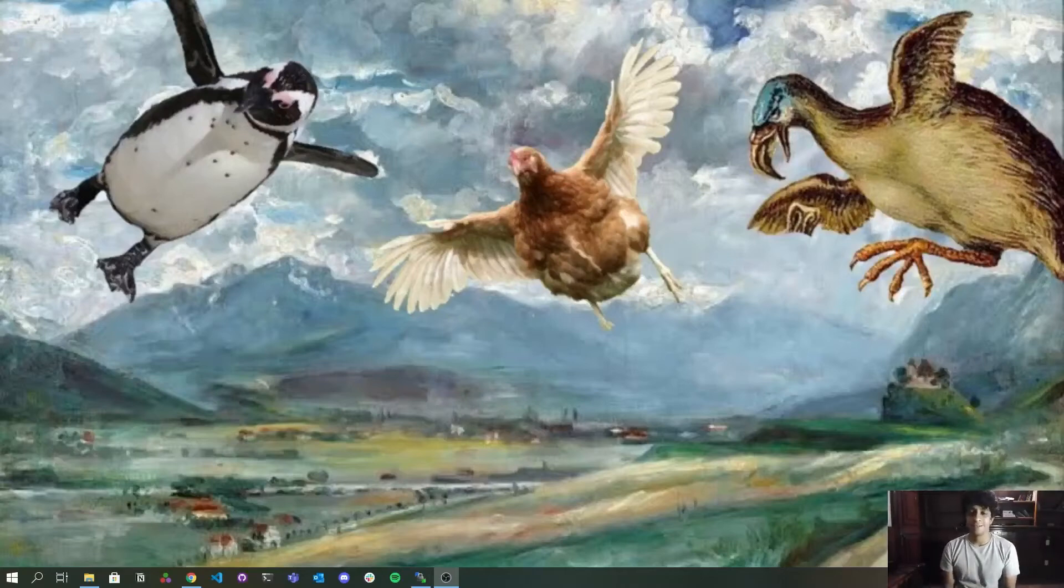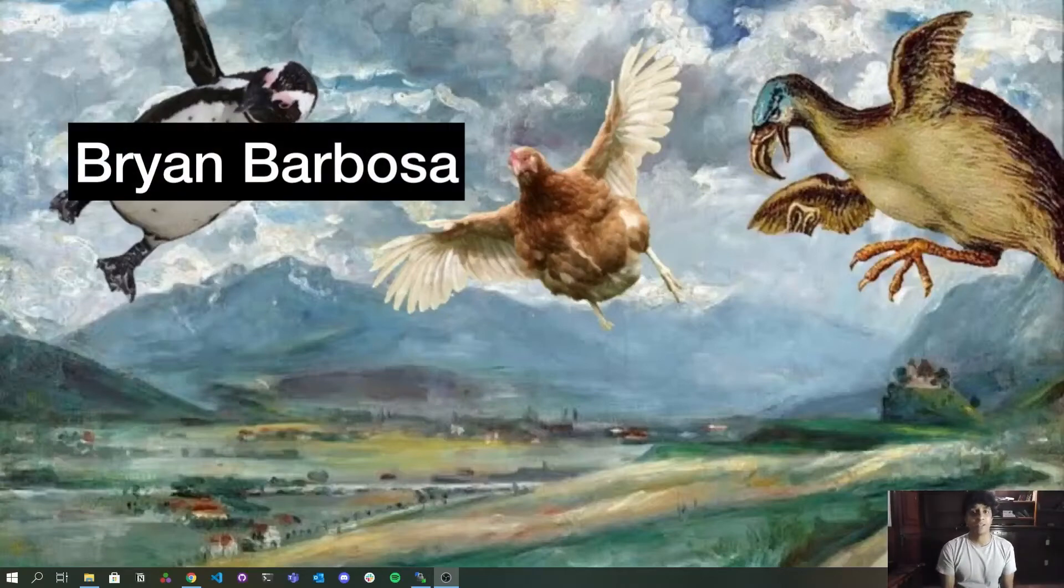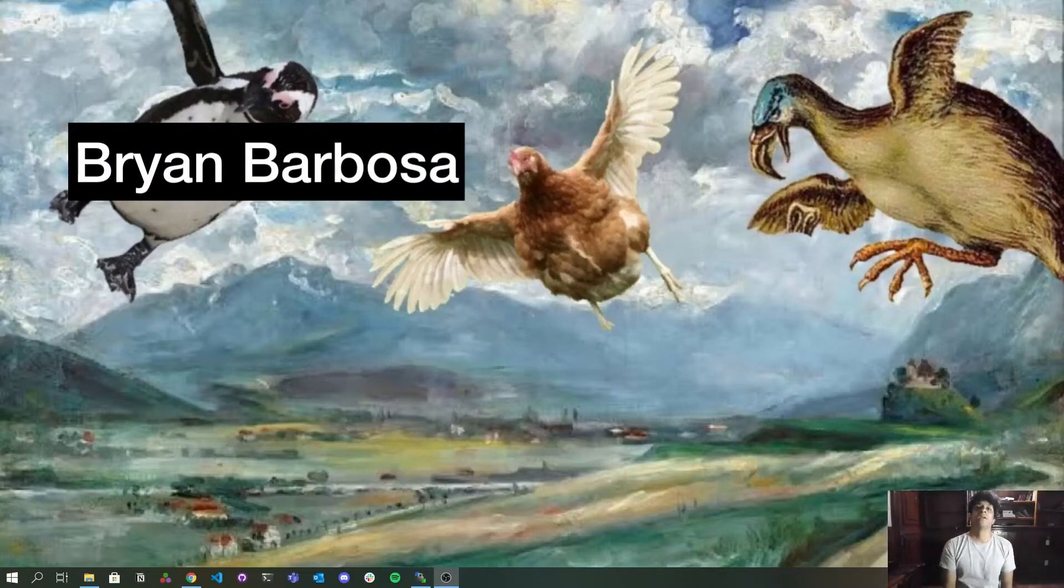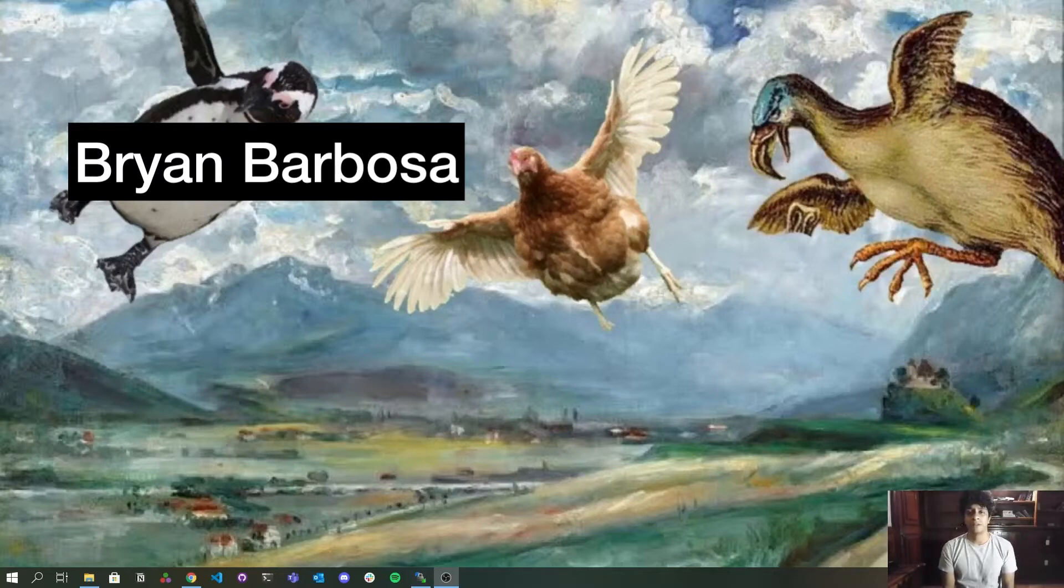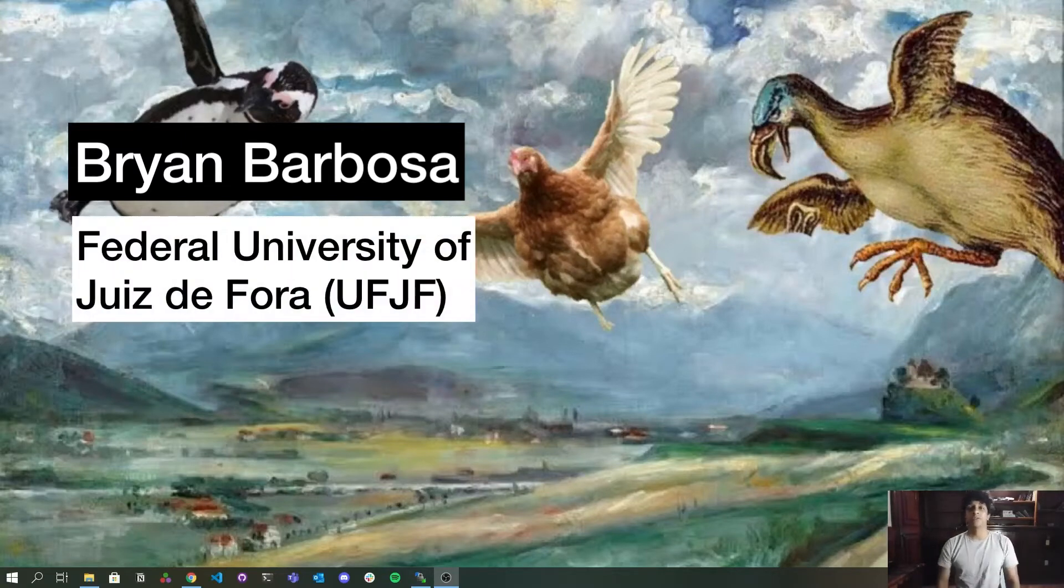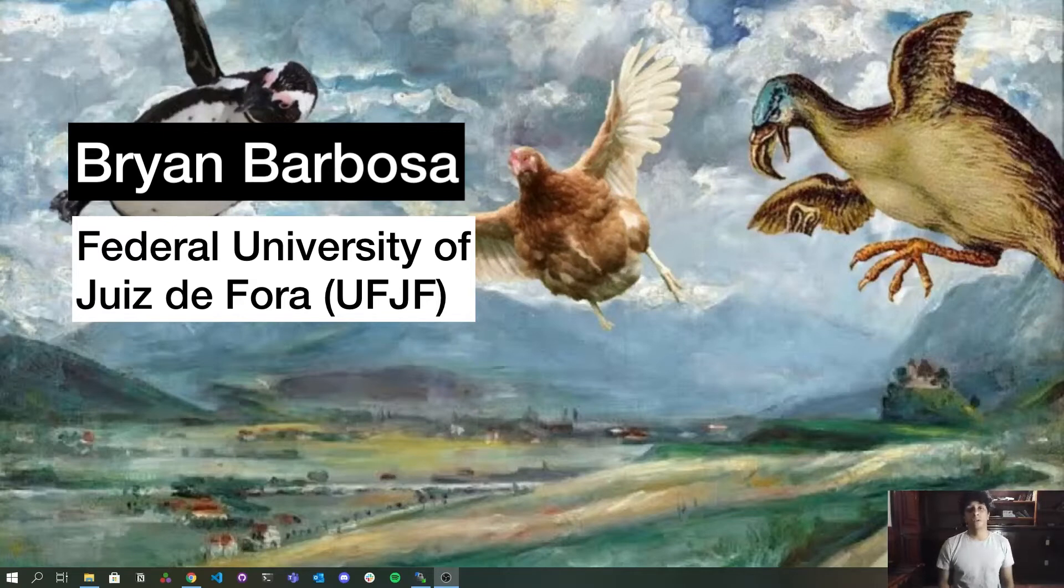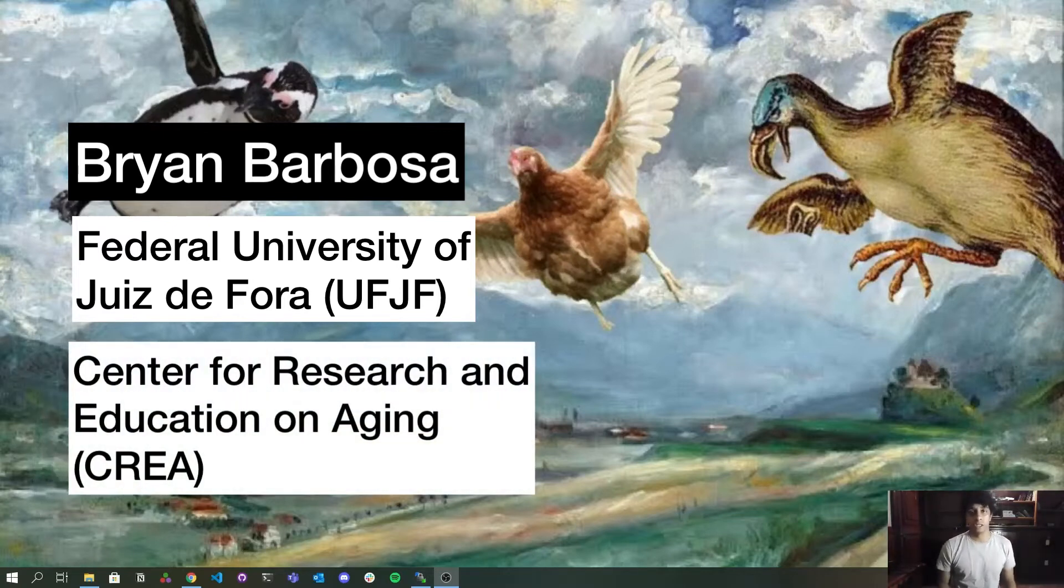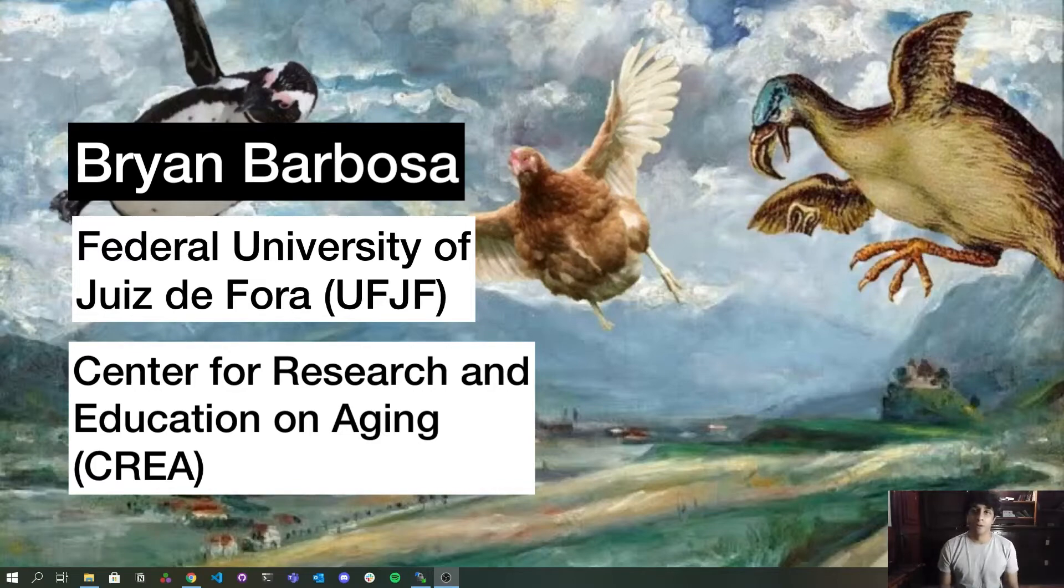Hey guys, this is Brian Barbosa. I am a computer science undergraduate student at the Federal University of Juiz de Fora in Brazil and also I am a researcher for the Center for Research and Education on Aging, the CREA, at the University of California, Berkeley.